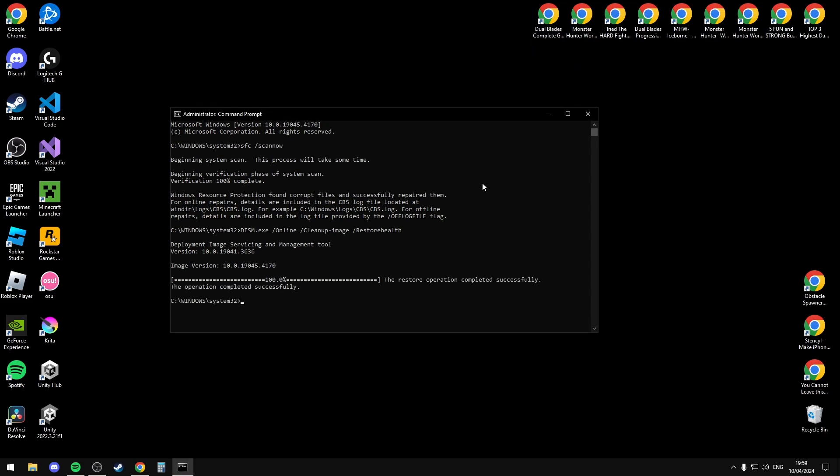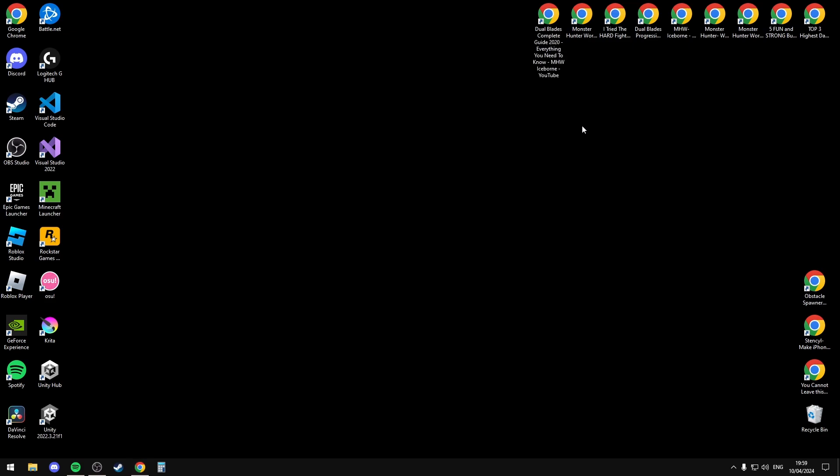Once that fully loads, it should say restore operation complete successfully. The operation has completed successfully. Just close it and if you want you can restart your computer, but now you should be able to use all your icons.